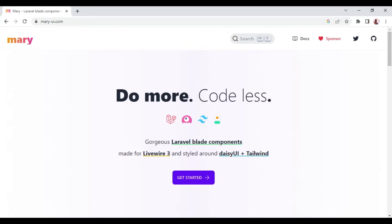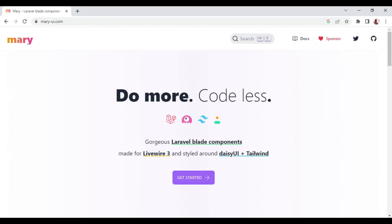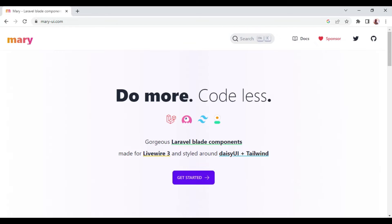Welcome to another tutorial episode. My name is William. In this episode, I want us to talk about Mary UI. Mary UI is basically Laravel blade components that are made for Livewire 3, and these components are styled around DaisyUI and Tailwind. I want us to install it and go through whatever Mary UI offers. At the end, I believe this video will be useful so you can see how to play around with it and build nice user interfaces.